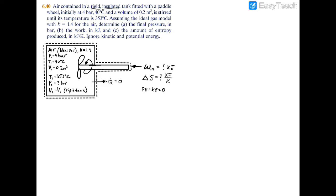Part A asks us to find the final pressure in bar, which should be pretty simple. We apply the ideal gas model: pV equals mRT. Now m and R are constant on either side of the equation for both state 1 and state 2, so we can say mR equals pV over T, and this is equal for both states 1 and 2.